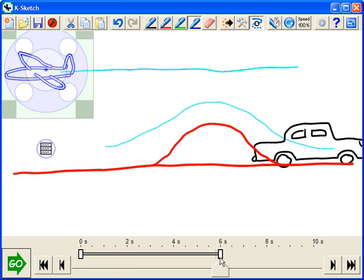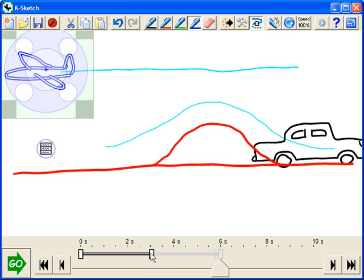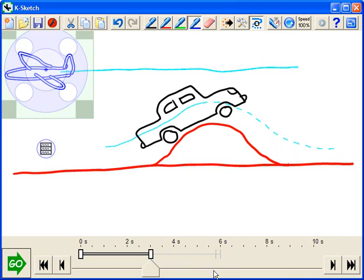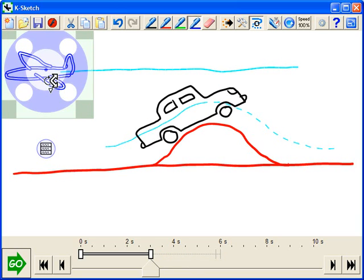So if we wanted to speed this up a little bit, we can click and drag and we'll have the animation take place in about three seconds instead of six. And we're now at the point where the car is halfway over the hill but the plane is all the way across the sky.